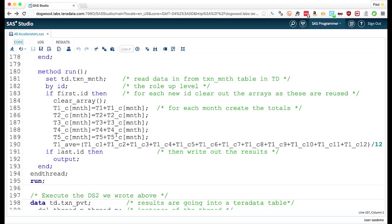And if you've ever had the misfortune of trying to convert a first dot, last dot process into set-based SQL, you'll know just how painful it can be. By being able to push this into DS2 and have that execute in the database, we can now eliminate that painful experience from our lives.